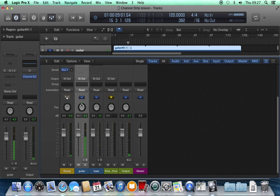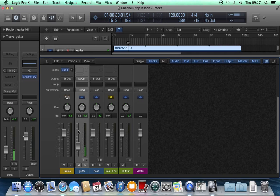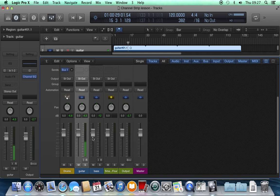You can set it back to exact center by holding down the alt key and clicking on the control. Same with volume faders. If I want to set it to zero, hold down the alt key and click on the fader.